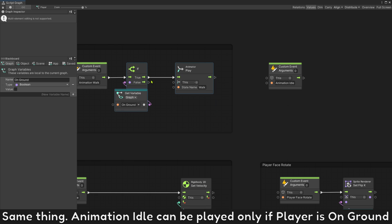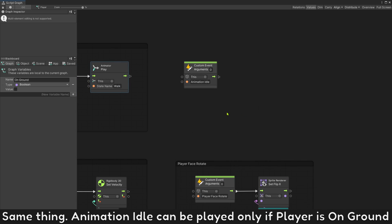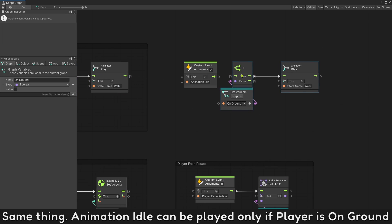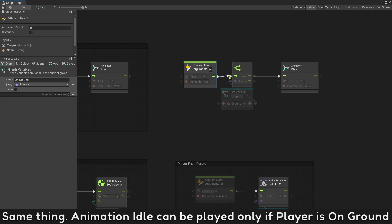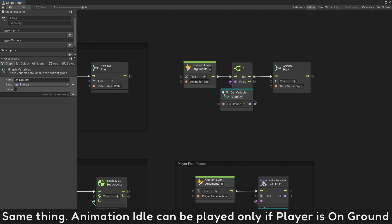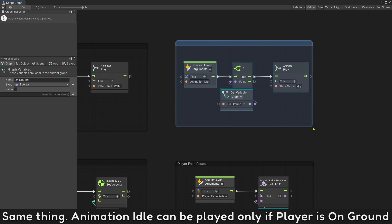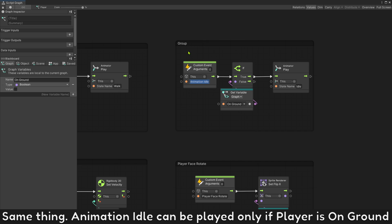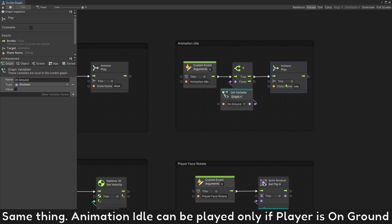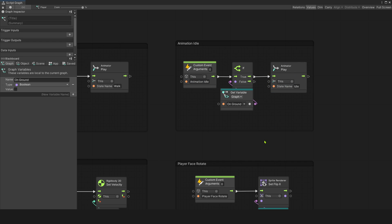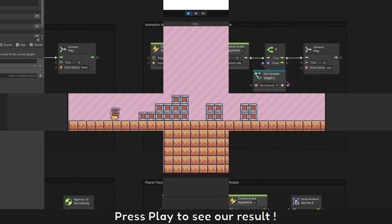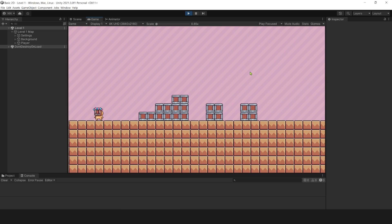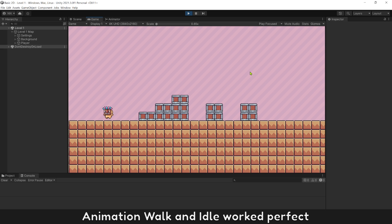Animation idle can be played only if player is on ground. Press play to see our result. Animation walk and idle work perfect.